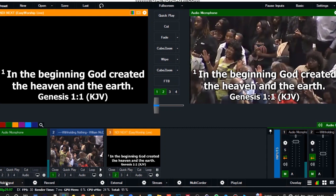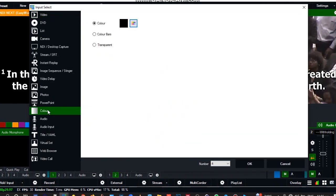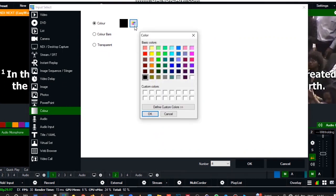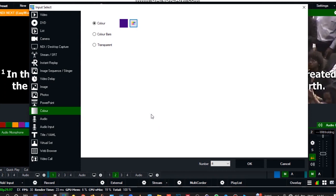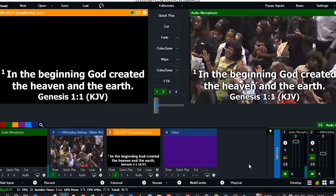First, I will come to add inputs, then I will hover around to color. I will choose the color that I want. Let's say I want to use this color, so I'll select okay, then I'll click on it.